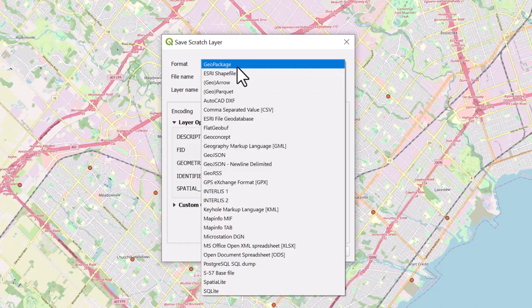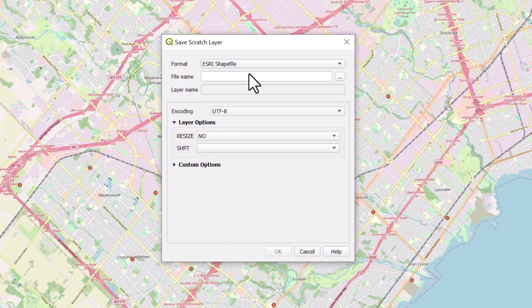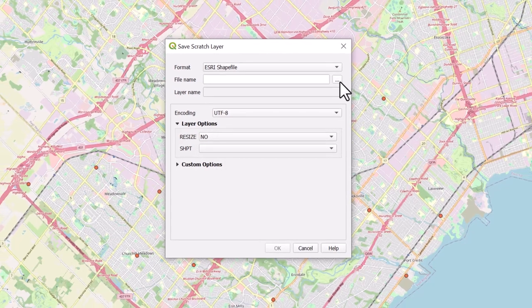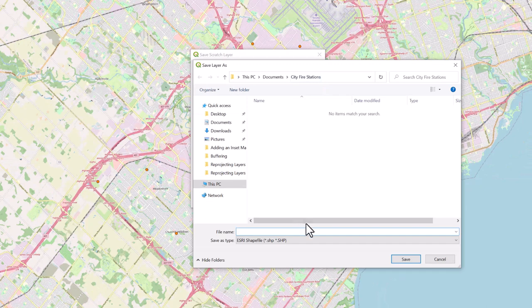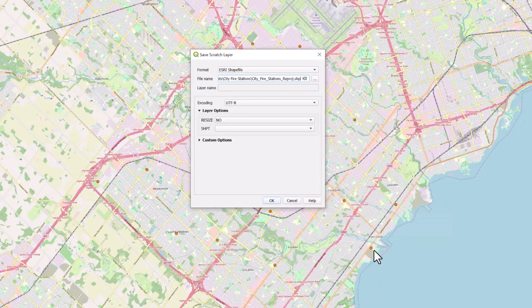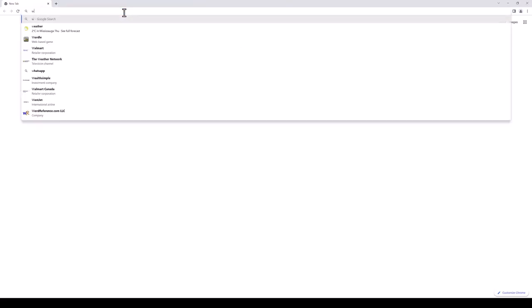Change the format to Esri shapefile, and you can select the Browse icon next to File Name to save it. Give your new layer a file name and select Save. Select OK when done.